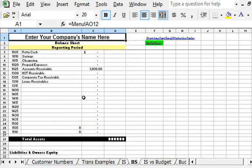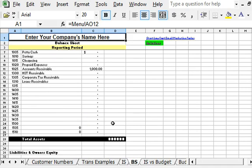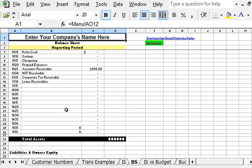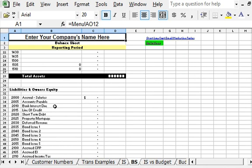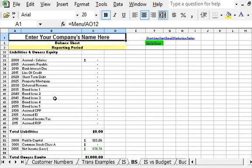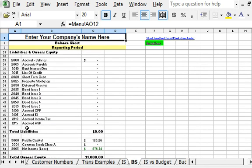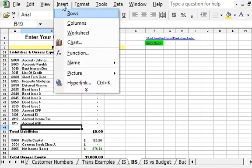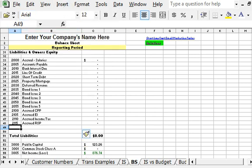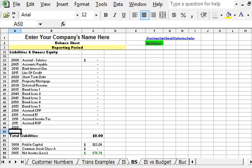Again, it will be the same thing: you're going to go to one row below the last account within that group. So in this case, we added a liability, so I'm going to go to the last liability, insert row, and type in the account number.